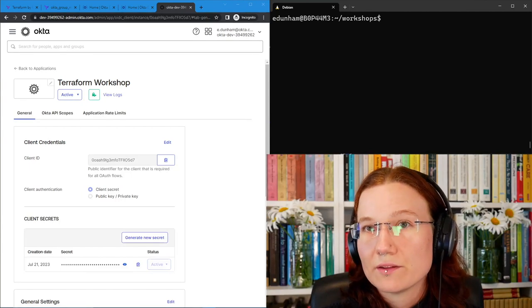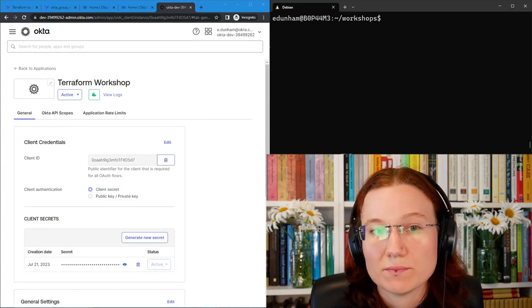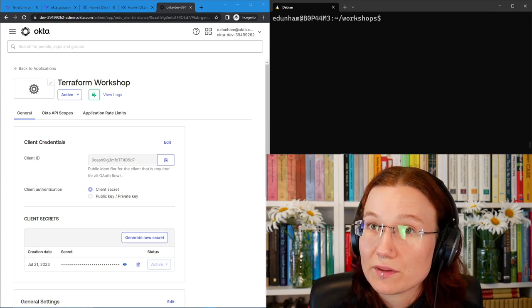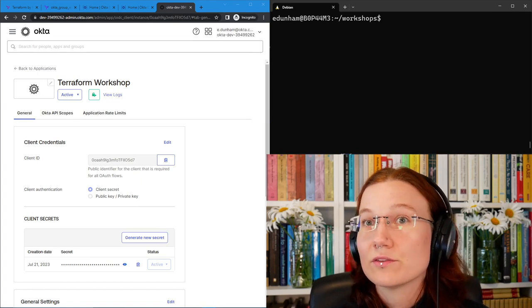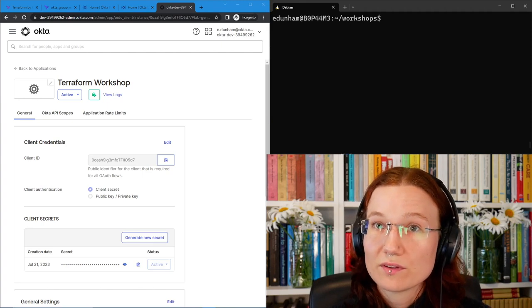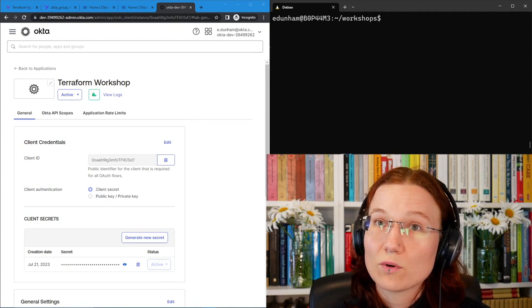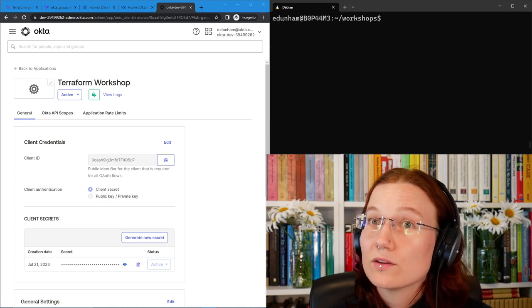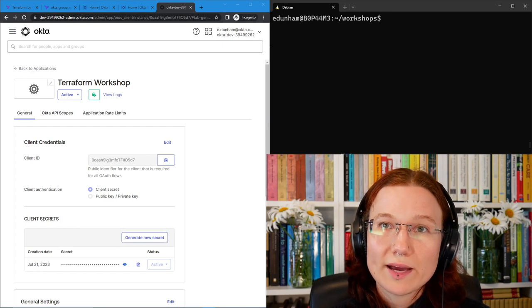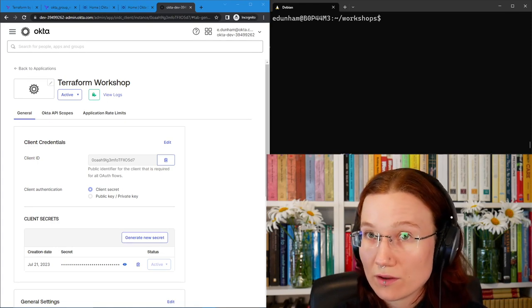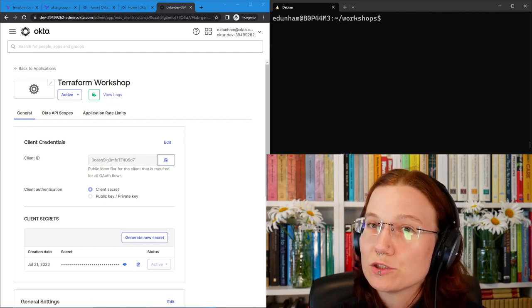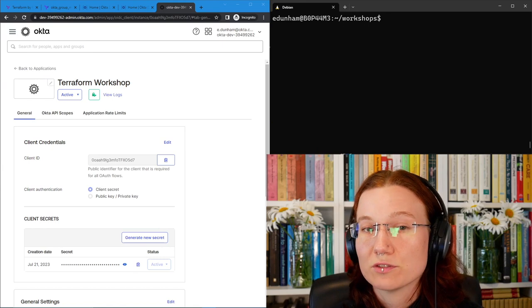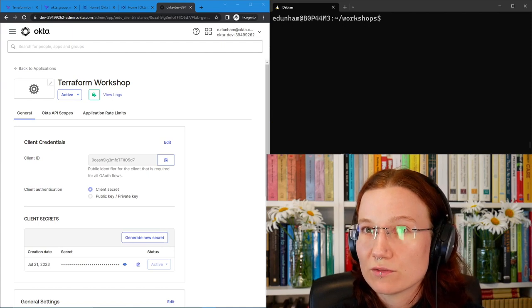The next thing we need to do is provide Terraform with the secrets that it will use to authenticate to Okta through this application. Now for you to follow along easily, I will show you the secrets that I'm using on my screen, but I can just rotate these and destroy the ones you've seen as soon as I finish filming. In your own production use cases, the secrets that Terraform uses will be long lived. They will persist for as long as you're using Terraform, except for when you rotate them and provide the new ones to Terraform. So handle them very carefully because anyone who has all of the credentials that Terraform is using to act in your Okta Org can do anything that your Terraform could. This is especially important if you're running your Terraform in automation. Make sure that you're using an appropriate secrets management solution for your needs.